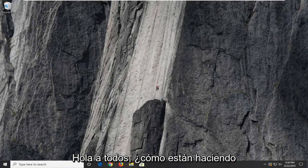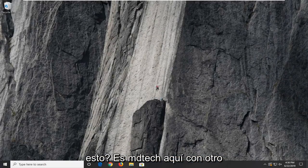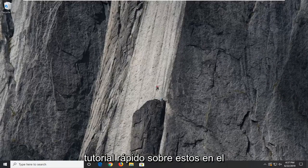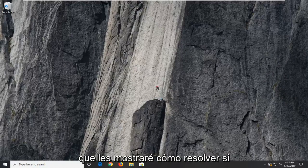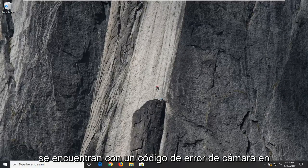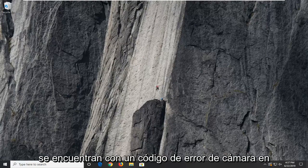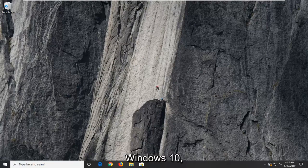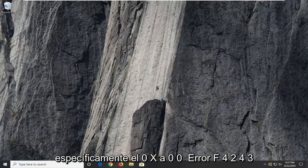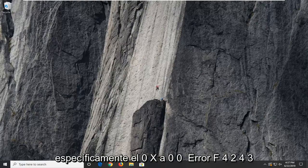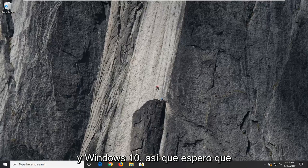Hello everyone, how are you doing? This is MD Tech here with another quick tutorial. In today's tutorial, I'm going to show you guys how to resolve if you come across a camera error code in Windows 10. Specifically the 0xA00F4243 error in Windows 10.